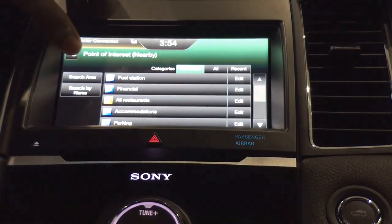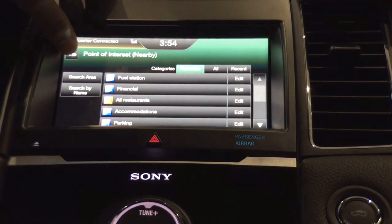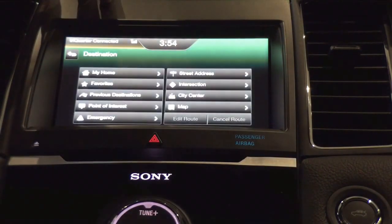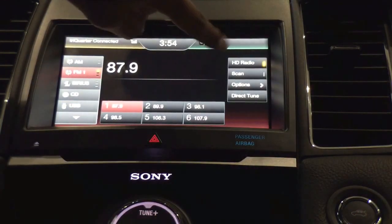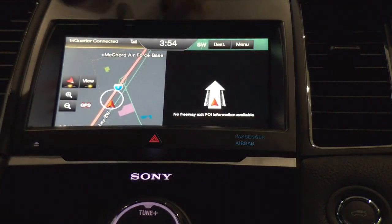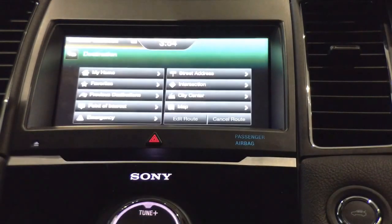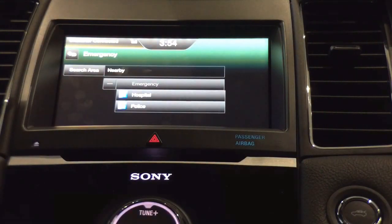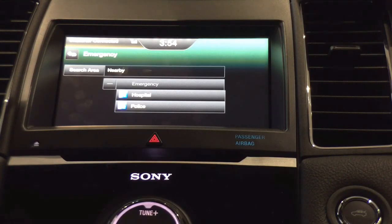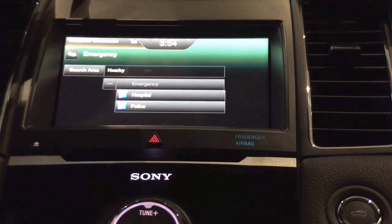Going back, I'm going to go to emergency functions. Here I can see within my area hospitals and police stations, whether it be nearby or within a 10-mile radius, 20-mile radius, et cetera.